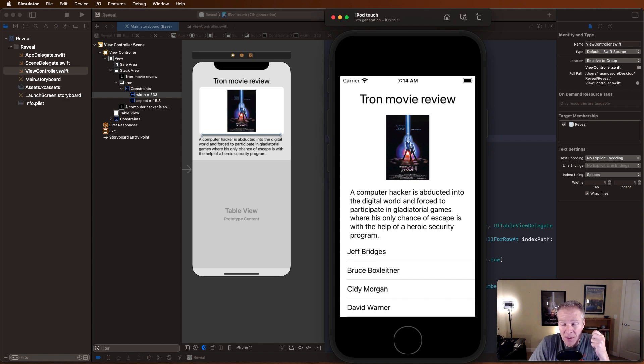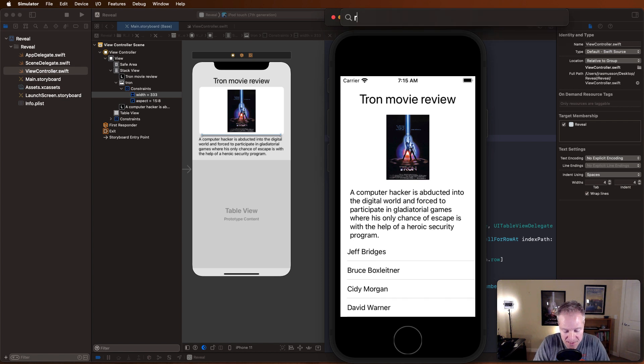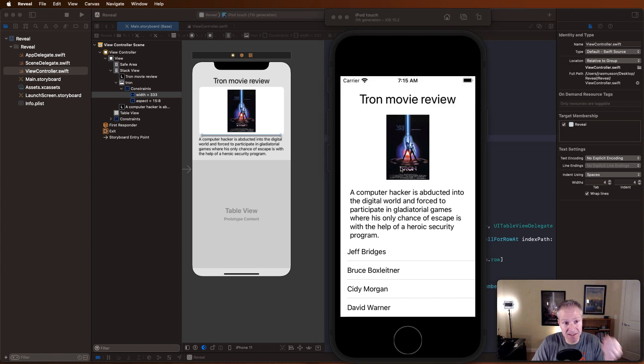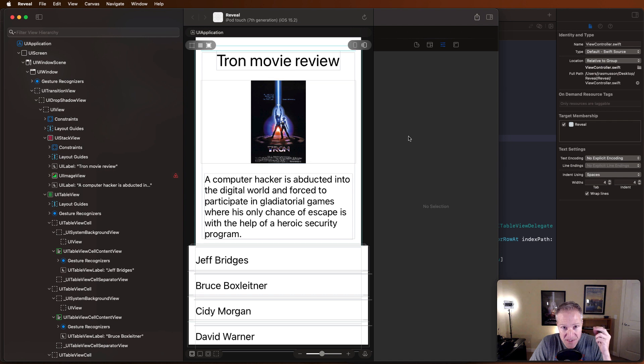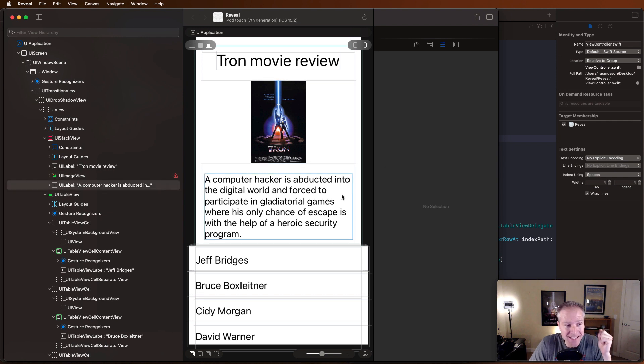Here's where Reveal comes in. Reveal is an app I've already installed and is set up to run on my desktop. And what it does is it hooks into your existing simulator and shows you what's going on behind the scenes in your app.